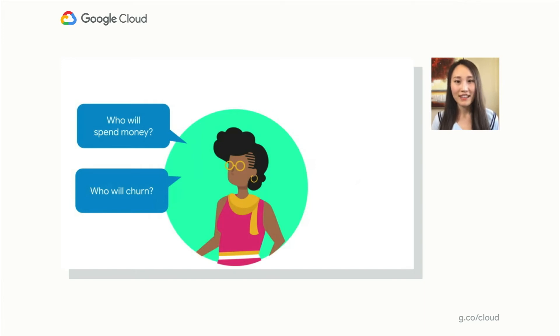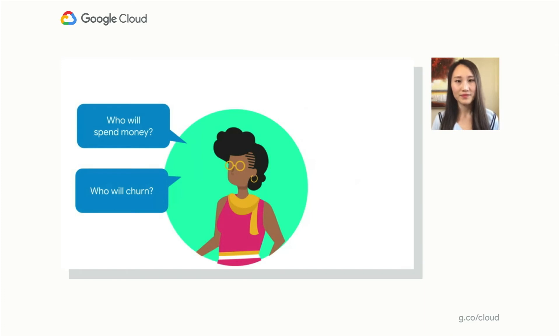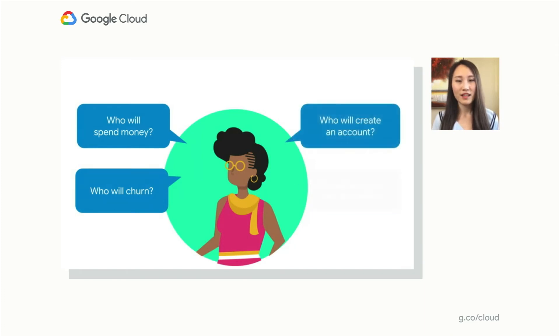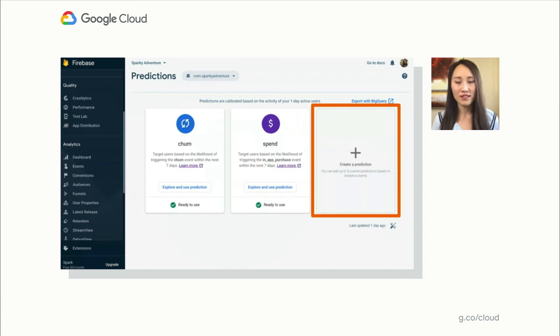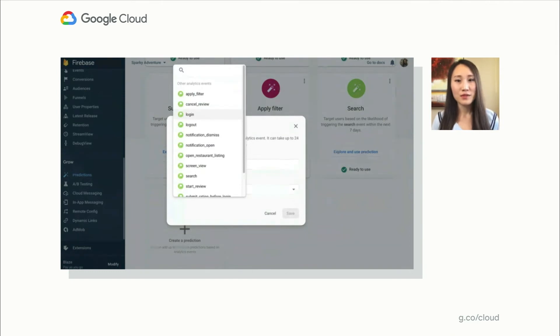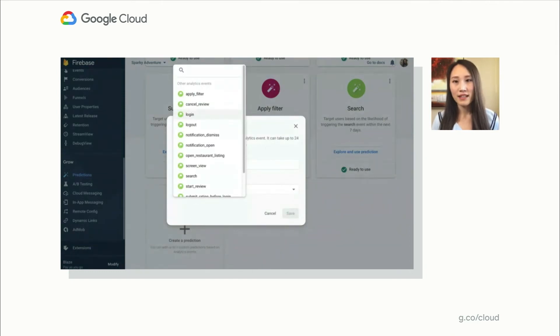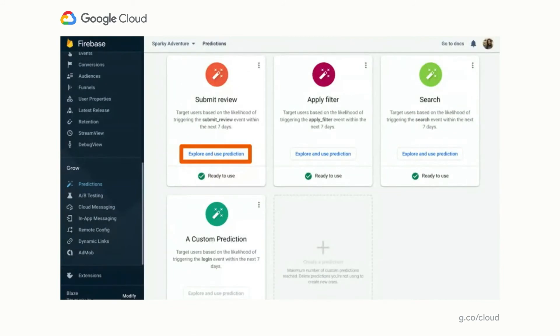But really, Firebase Predictions can be set up to predict around any event you have in your app, like who's going to create an account or share the app with their friends. Creating customized predictions is very simple. You just need to click the Create Prediction box in the Predictions console. And then provide a name so you can easily find it later. And choose a specific analytics event that you want to predict for. Then within a couple of days, you'll start to get the predictions that you can work with.